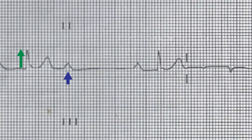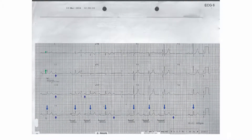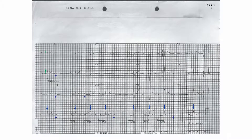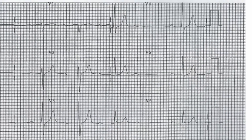The QRS complexes show no pathological Q waves and are less than 3 small squares in duration. The ST segments are flat, the T waves are upright throughout, but are somewhat peaked in the anterior leads.